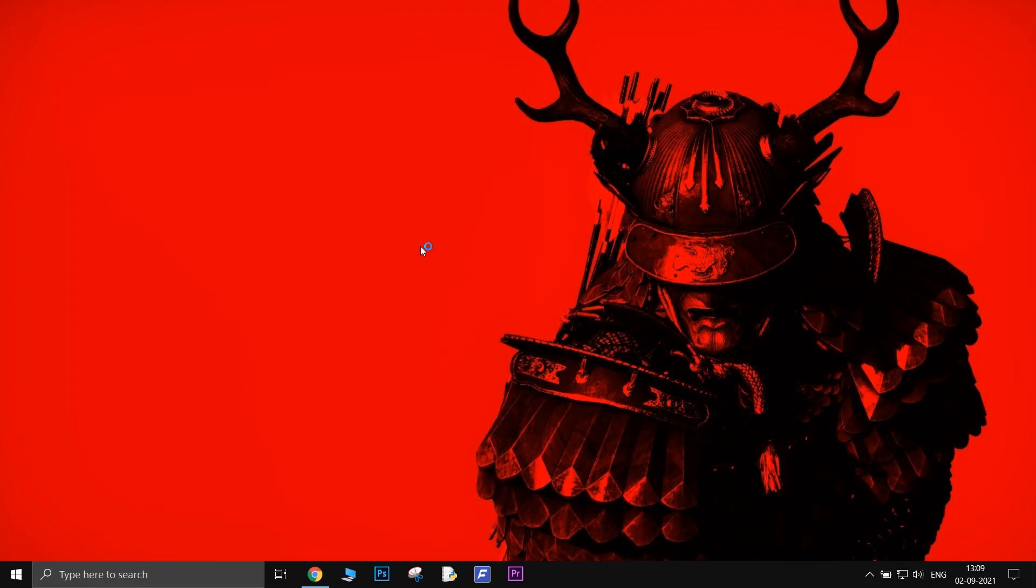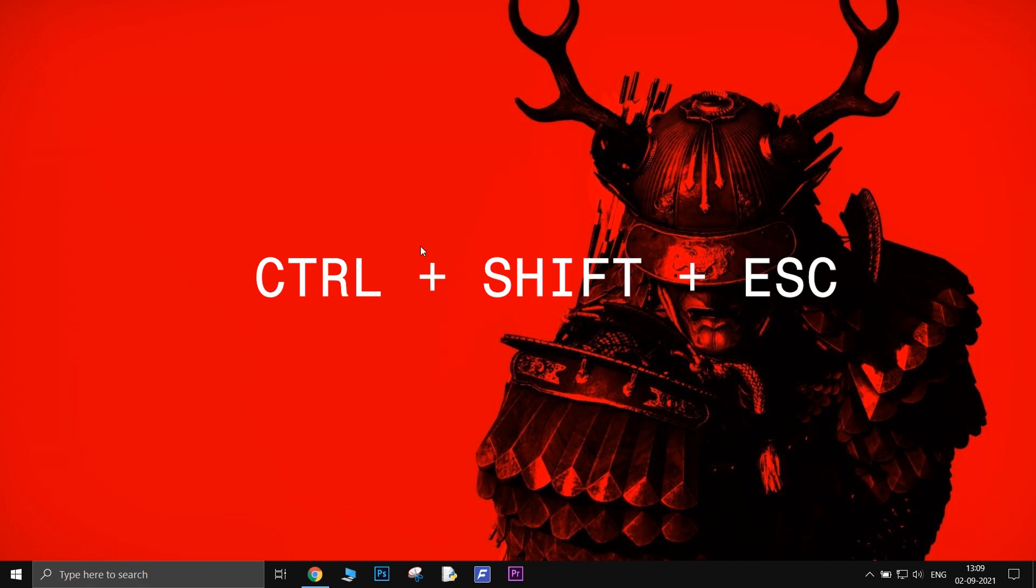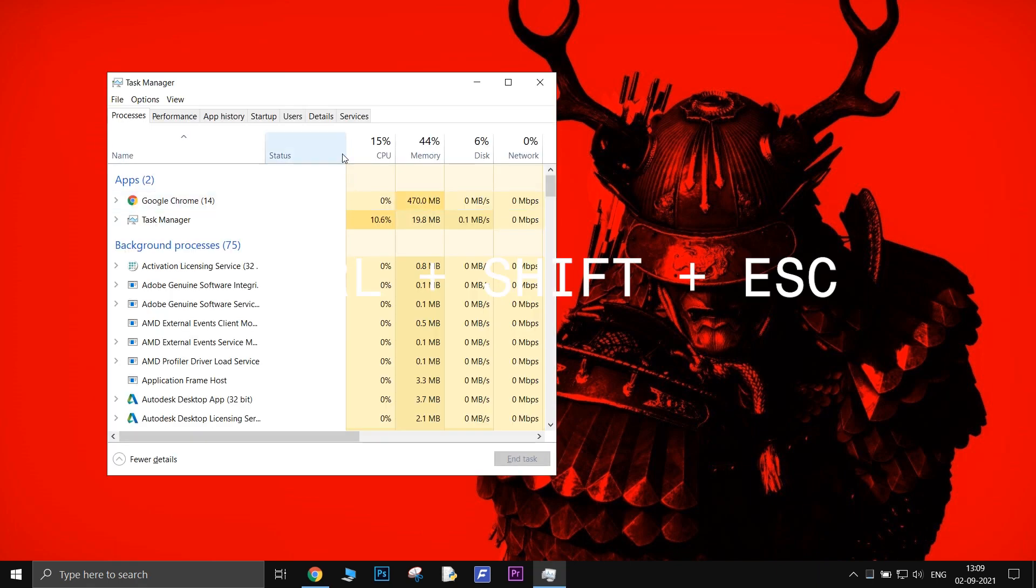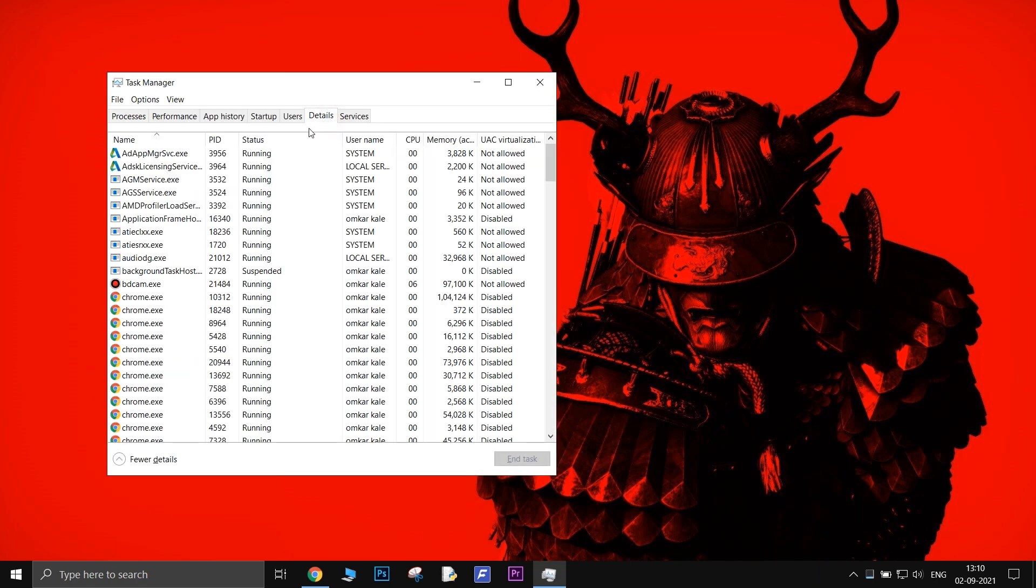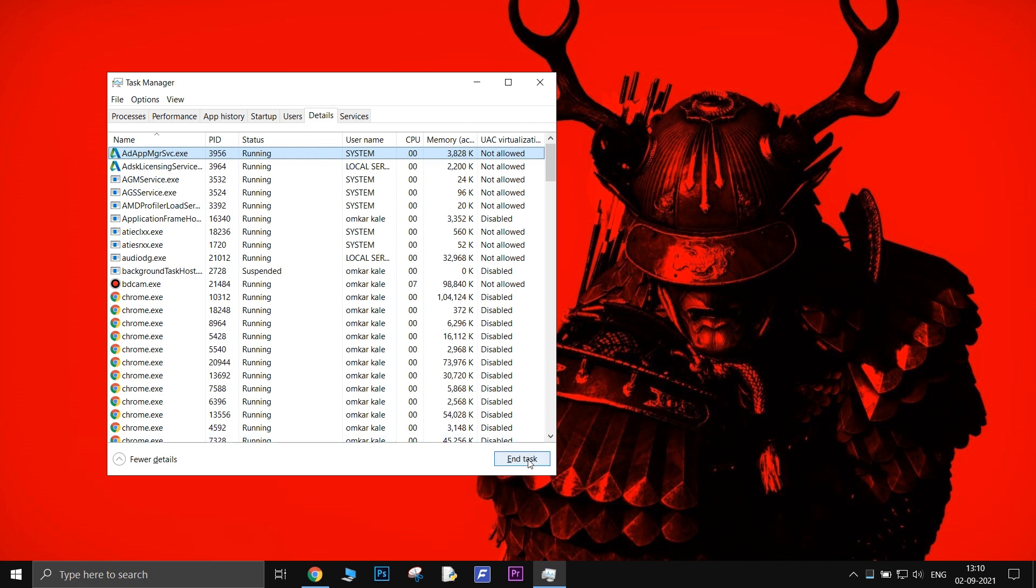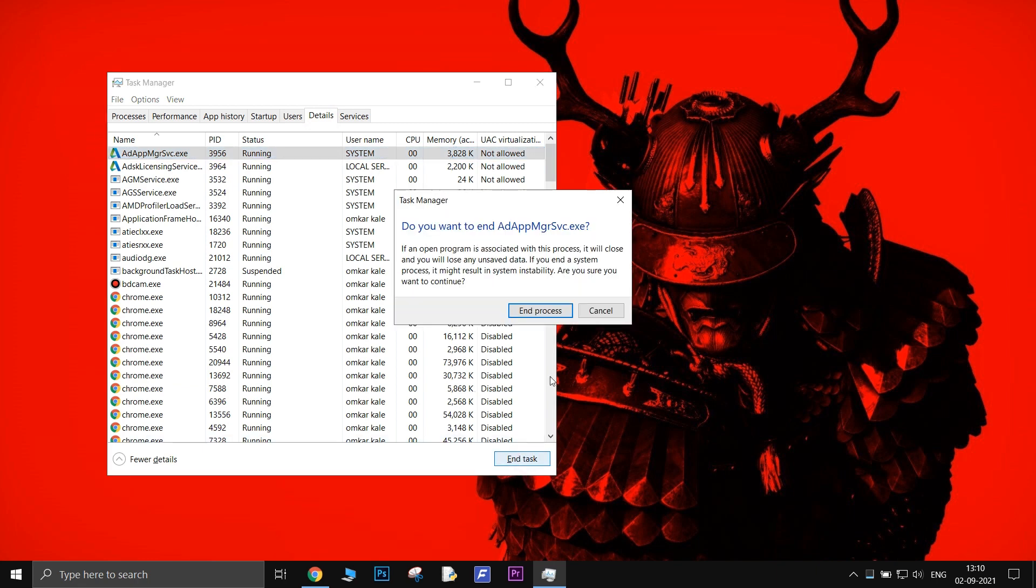Shut down unnecessary programs. Press Ctrl-Shift-Escape to open Task Manager. Inside Task Manager, go to Details. There you will see all the processes taking memory and CPU time. Right-click on all of them that you find unnecessary and select End Task.